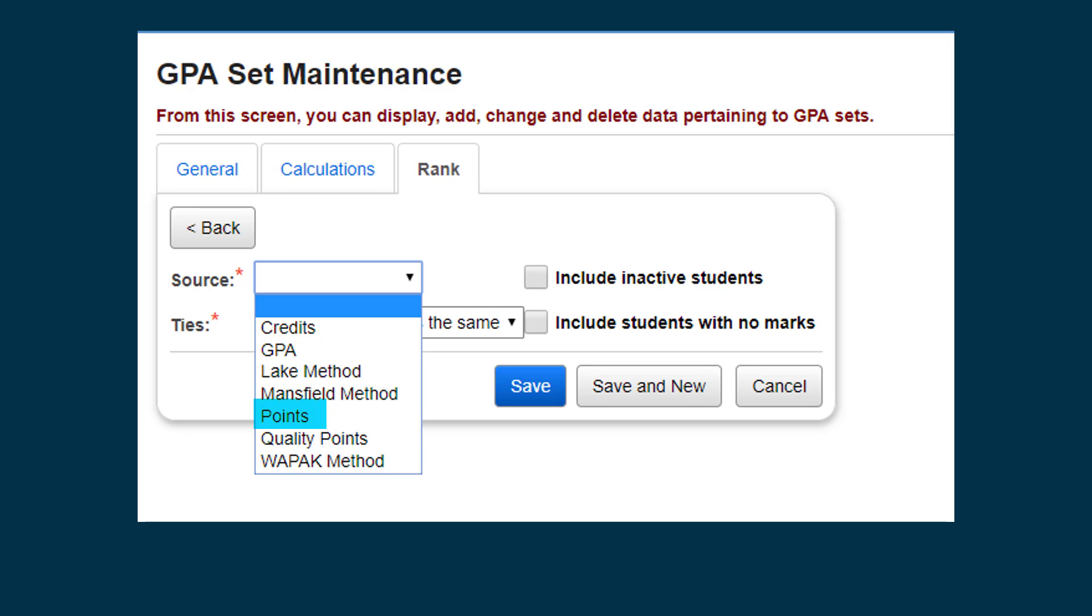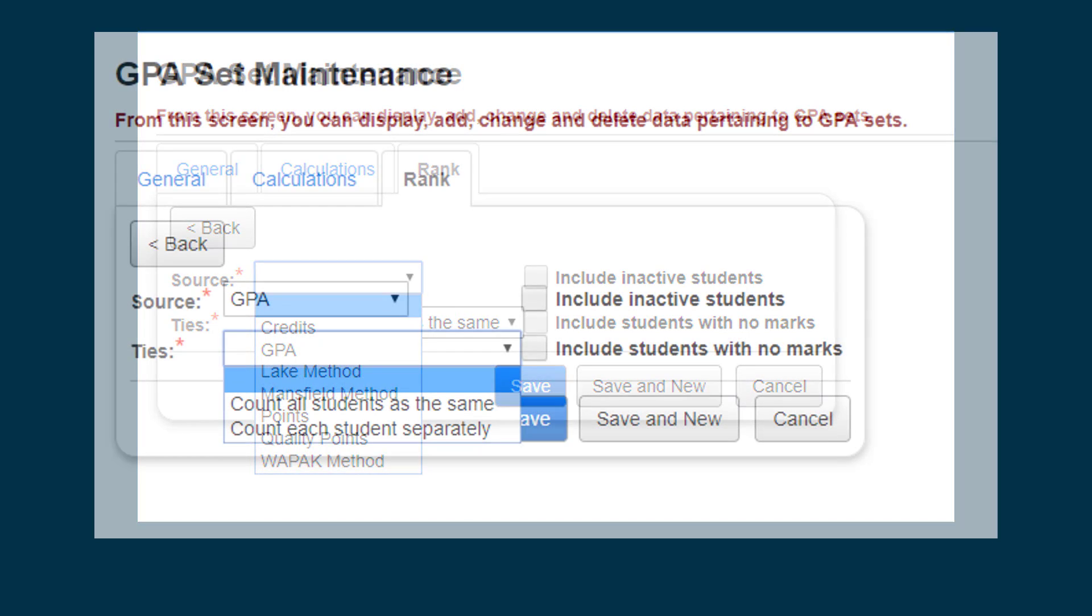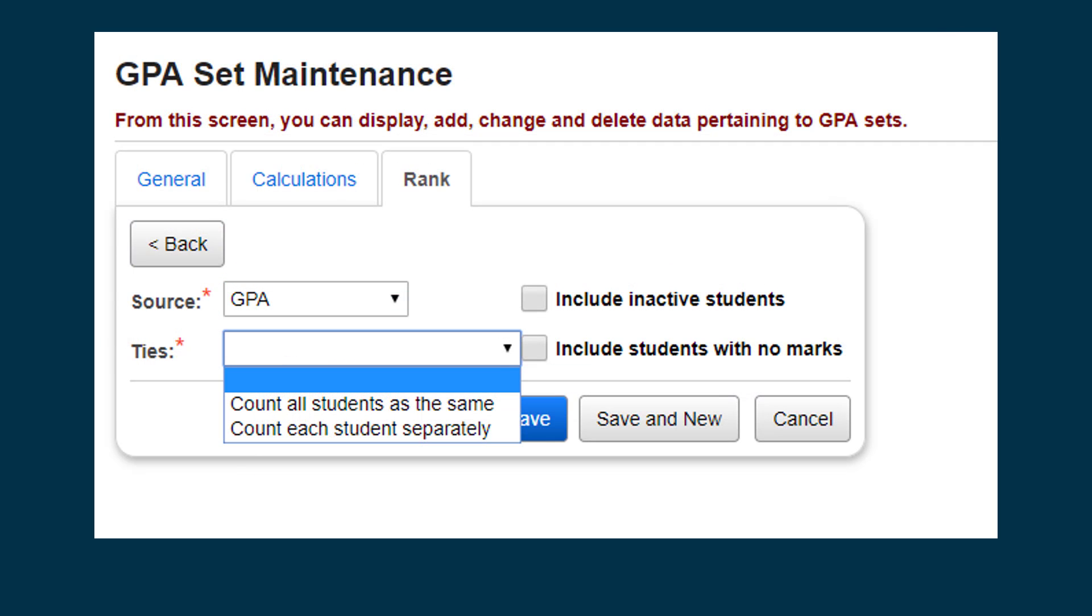Finally, you need to select how GPA rank will handle ties. In the Ties drop-down list, if you select Count all students as the same, it will rank students with the same GPA as the same rank.